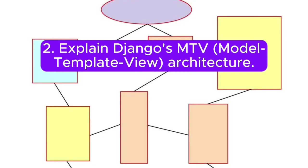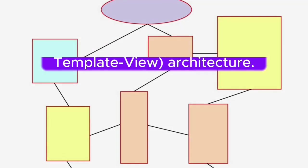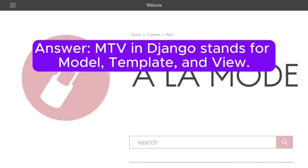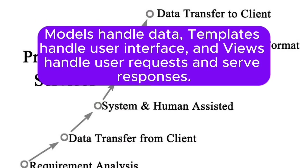Question 2: Explain Django's MTV (model template view) architecture. Answer: MTV in Django stands for model, template, and view. Models handle data, templates handle user interface, and views handle user requests and serve responses.